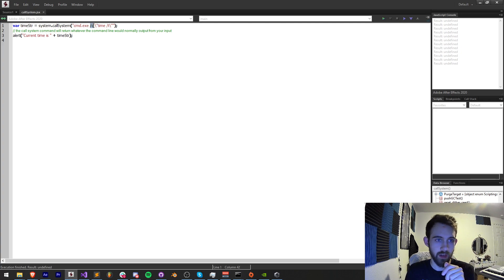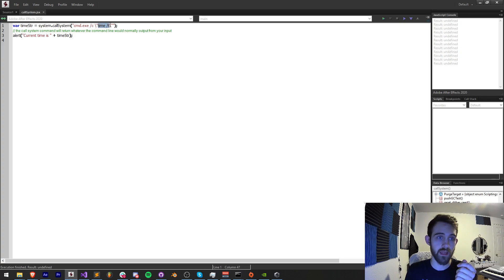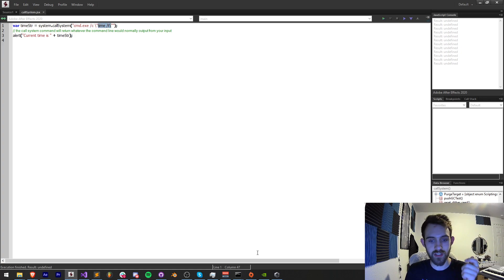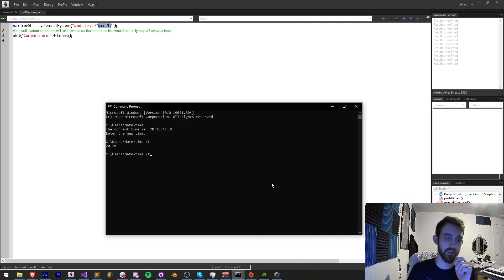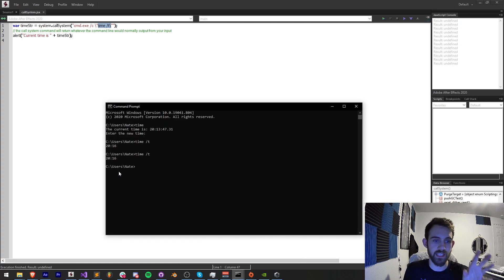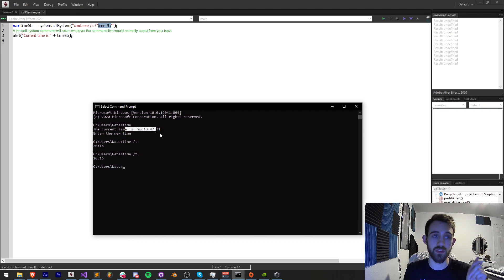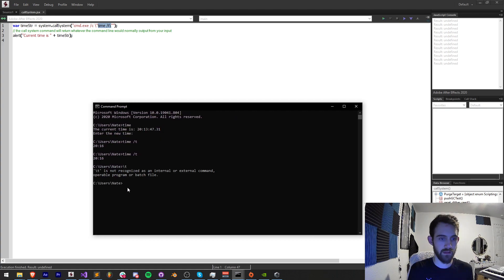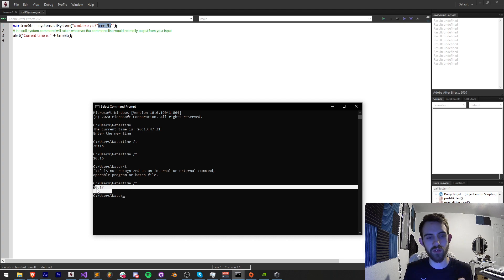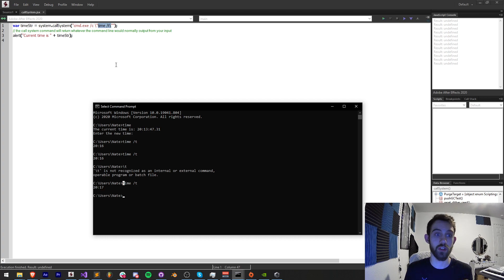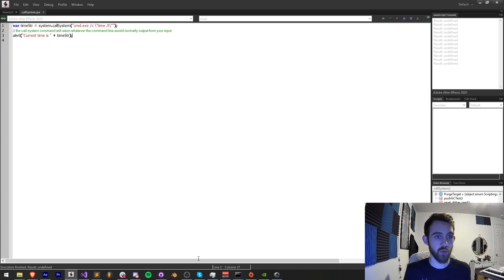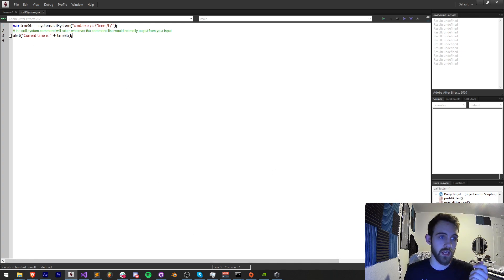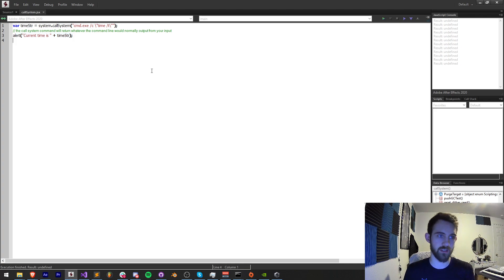The command, after we put in cmd.exe, we're going to say time /T. Now the /T is there for a purpose because if we use /T we can actually just get the time instead of getting all the extra information. The /T is going to give us more detailed information that we want. So we can say time /T which is going to give us, in my case, 20 hours or 8 o'clock, and I can alert my time string which is the return from our callSystem.